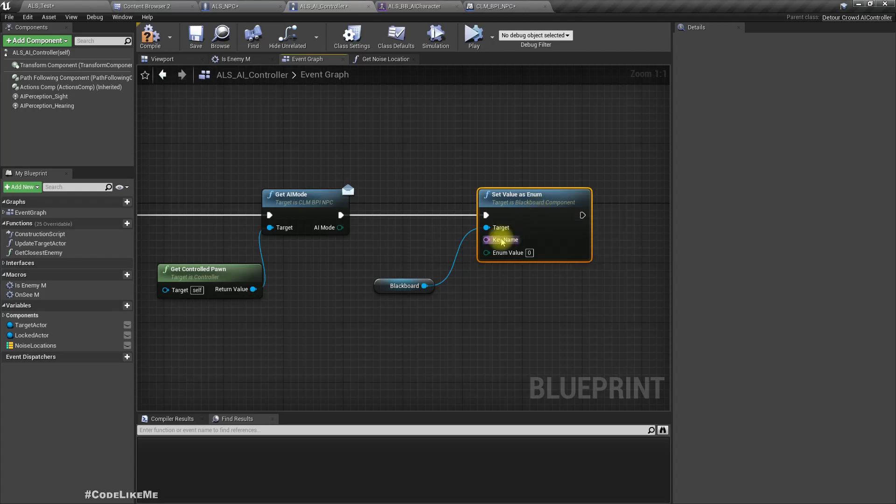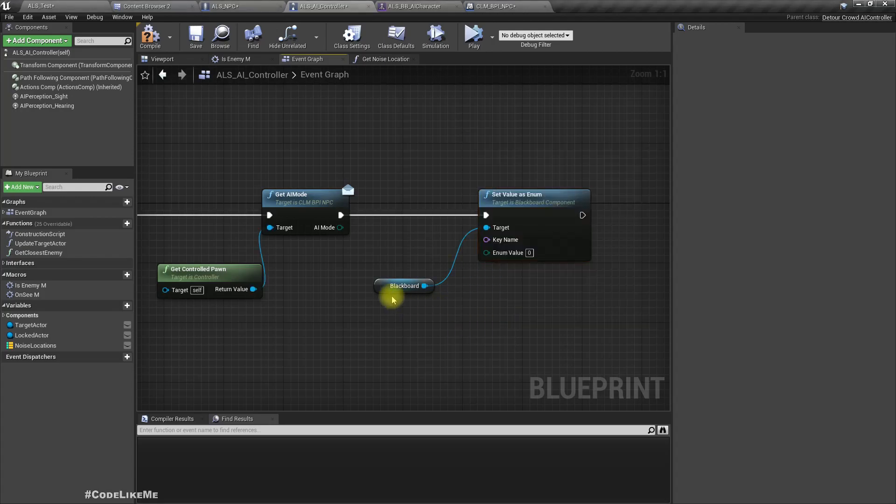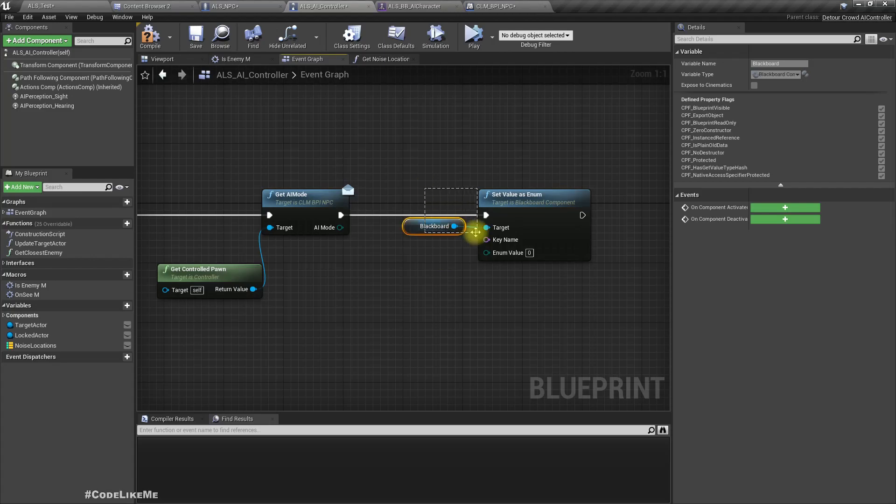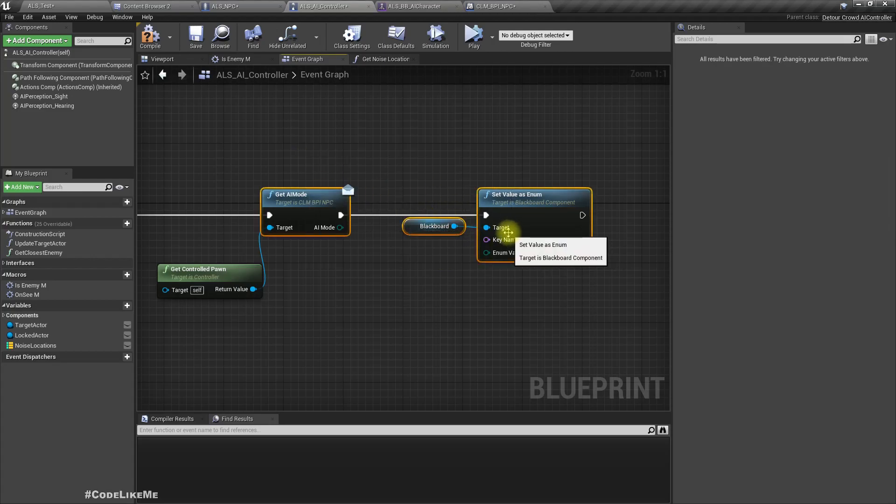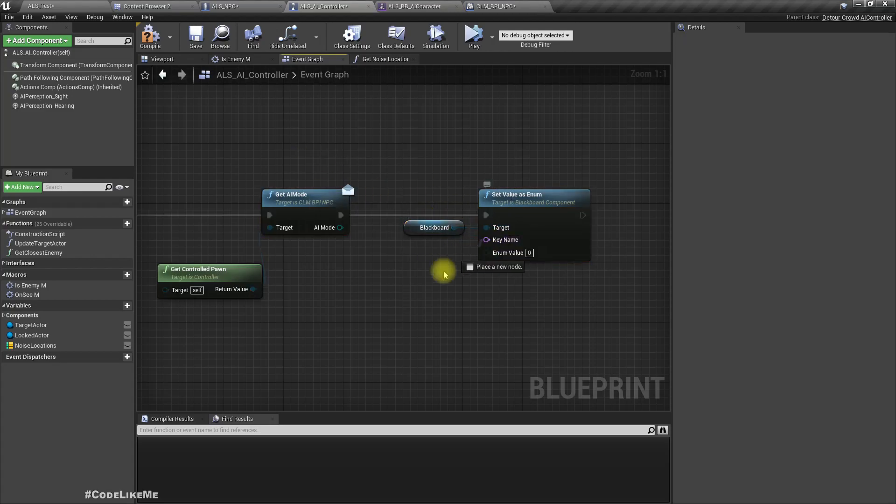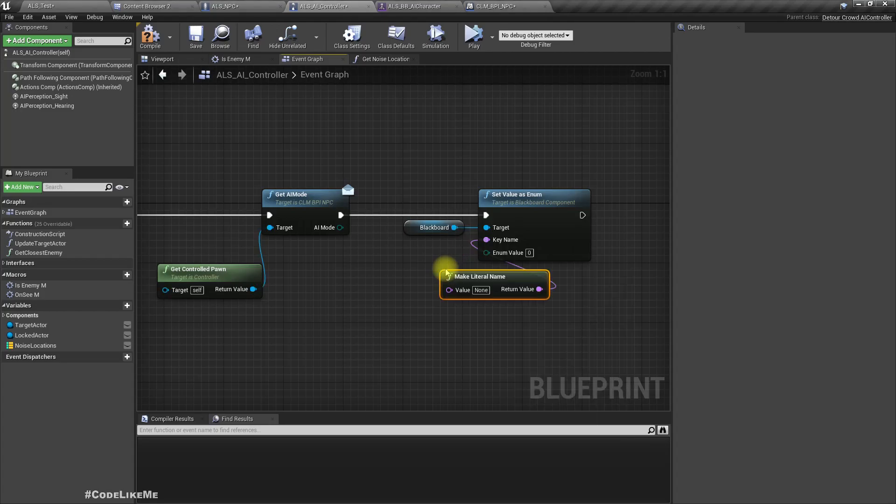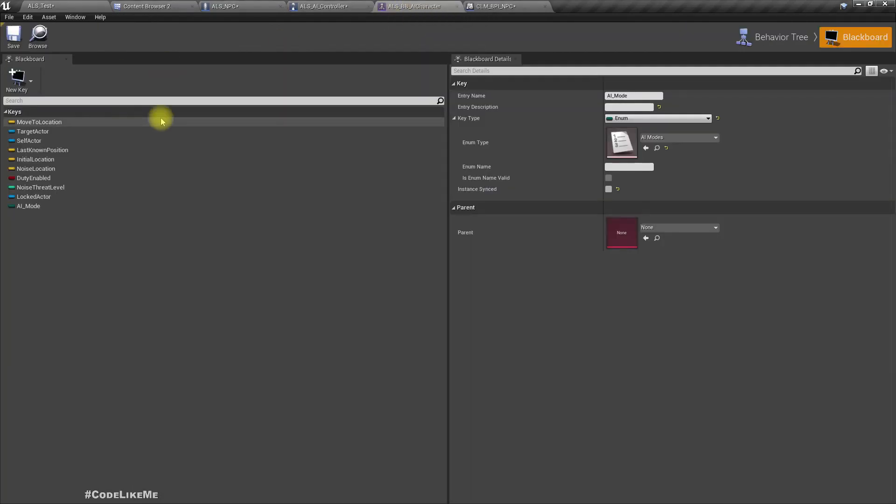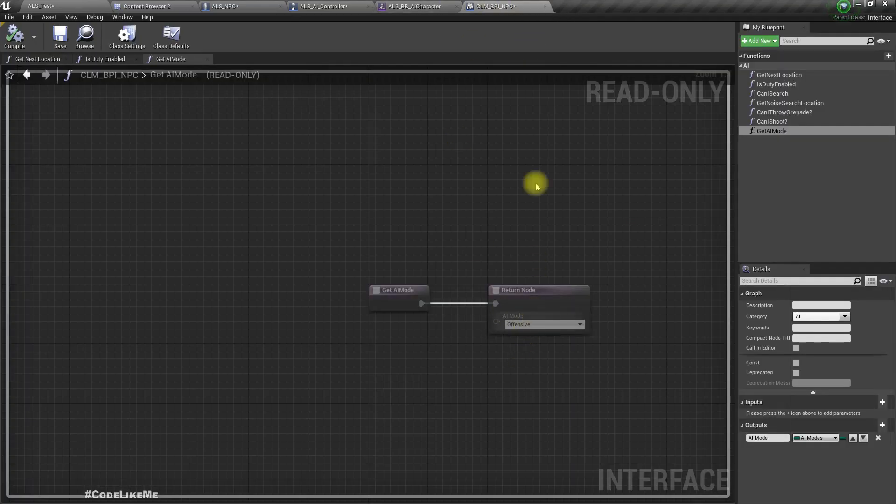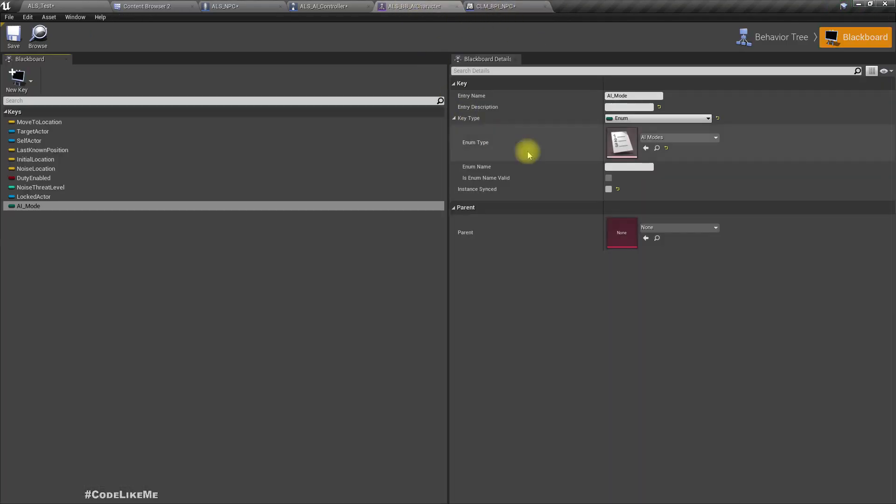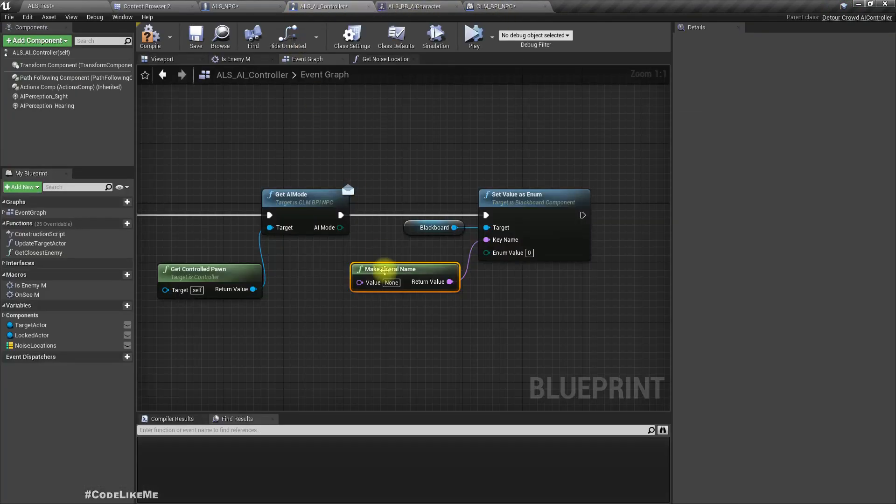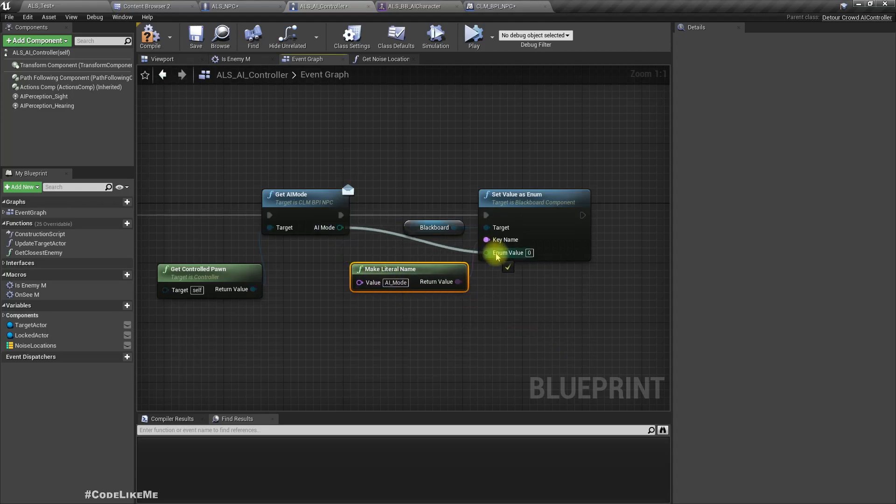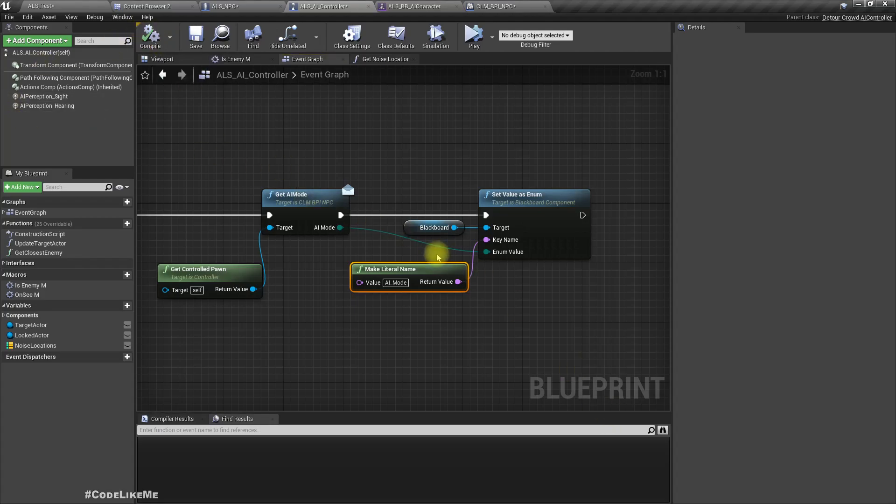The key name is AI mode, let me copy that with the underscore, and the value comes from here.